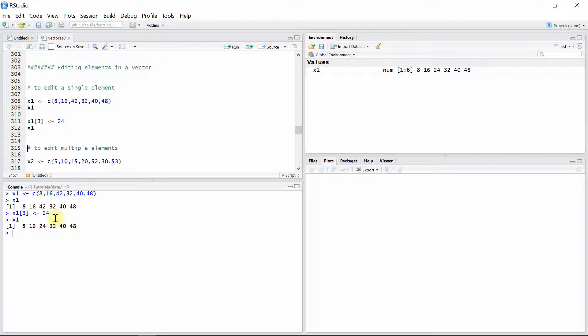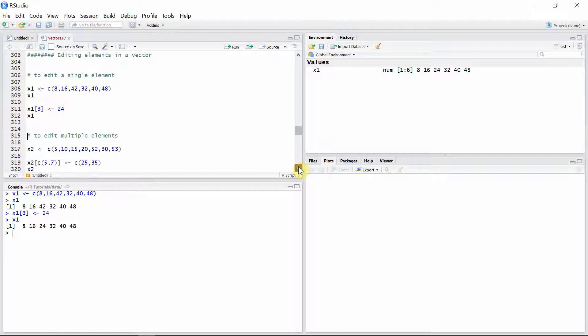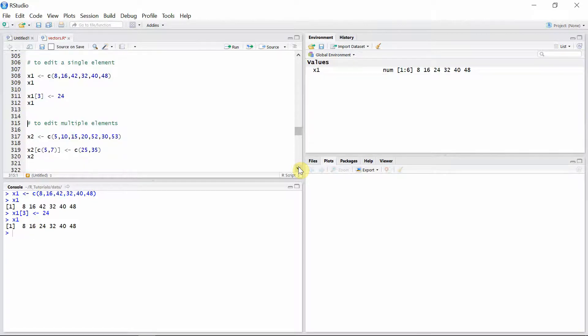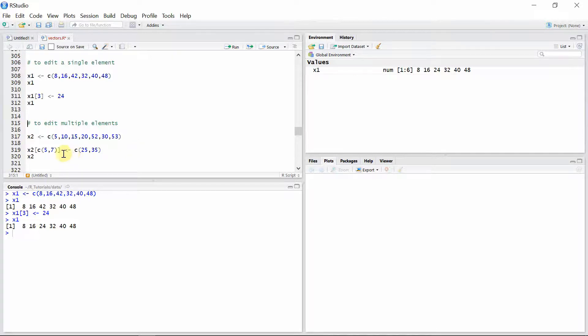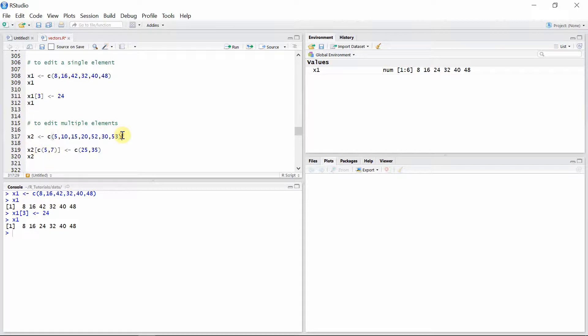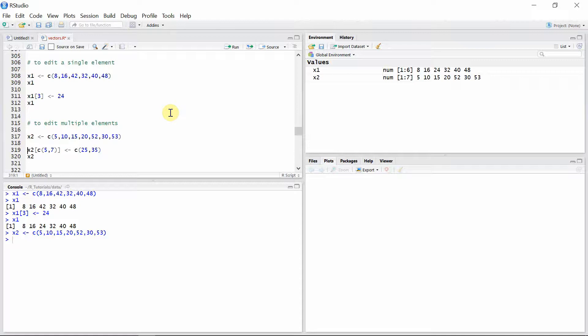Now if we want to edit multiple elements, we can use the same procedure. In this case we will be using several indices in the form of a vector using the c function. So let's create a vector x2.